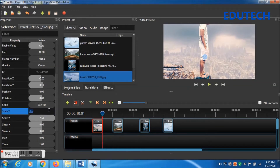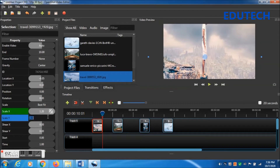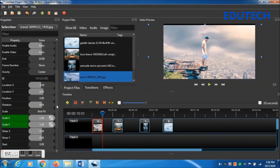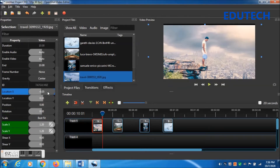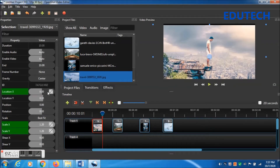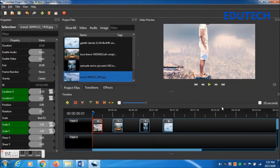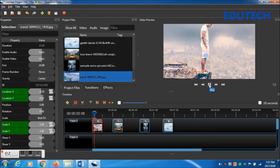Go to Scale X and Scale Y — change both to 1.20. Then go to Location X and change it to 0.00, and Location Y change to 0.00 as well. Then press Ctrl and the left arrow key on the keyboard.